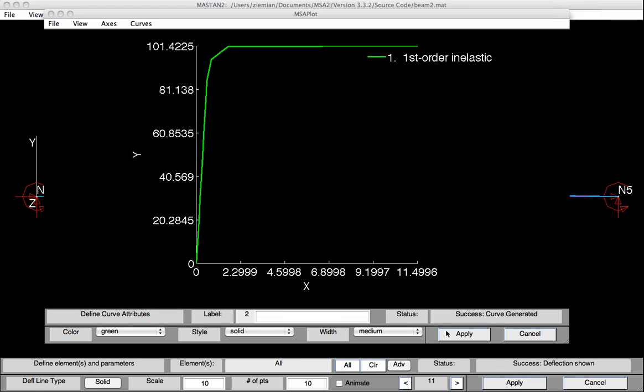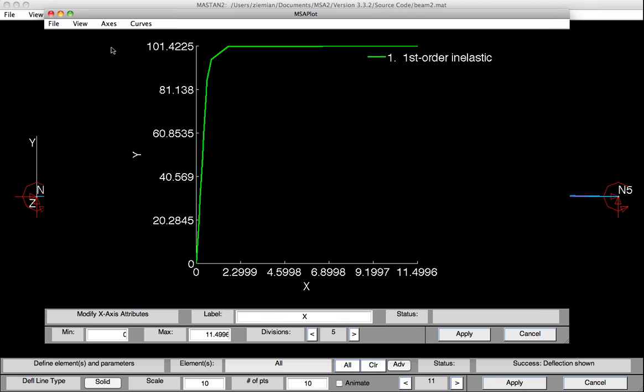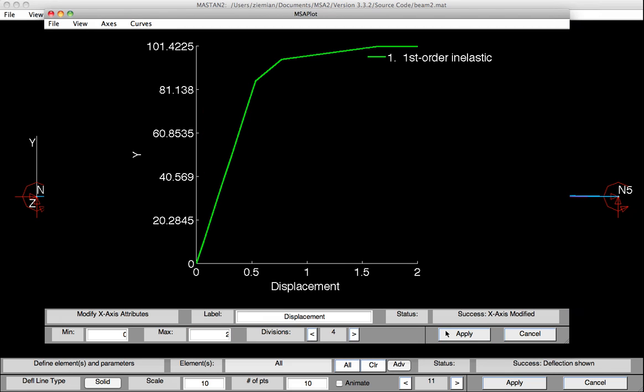Now we probably want to clean up the axis a bit. And to do this, we'll go under axes, select X attributes, and then provide information down at the bottom. For example, we could have displacement. We can set the max to, say, 2 inches, and change the number of divisions to 4. And then we could hit apply.